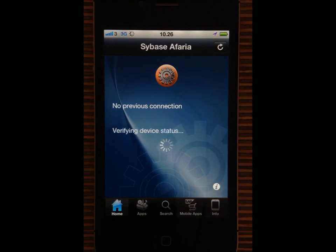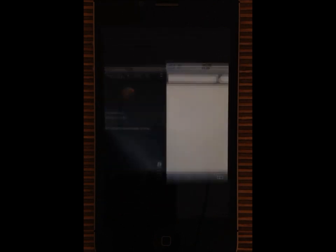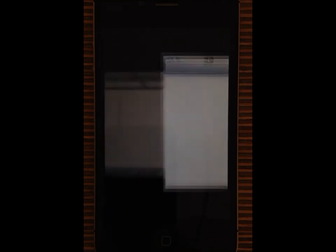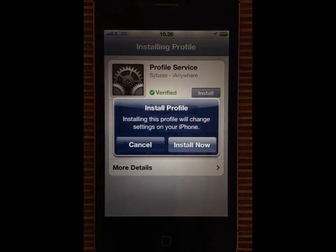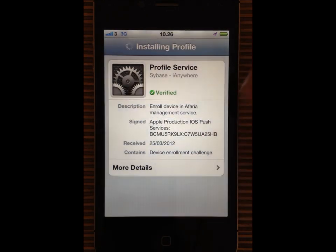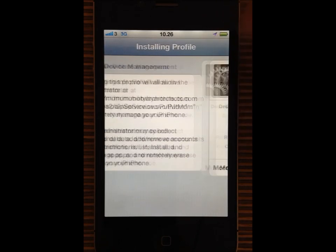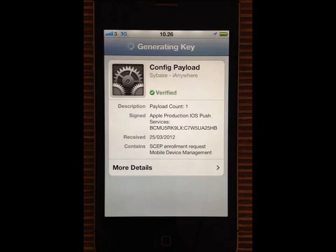The device is now being configured according to the corporate policy. It retrieves a certificate, an email configuration, wifi access and VPN settings — all the parameters that are required for accessing corporate data from the mobile device.